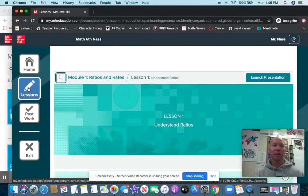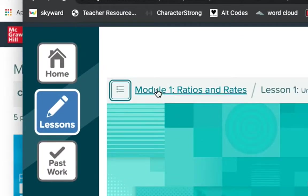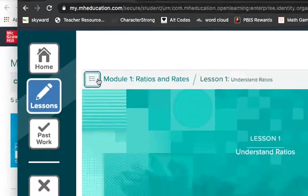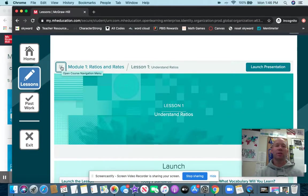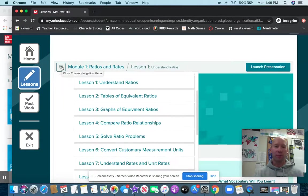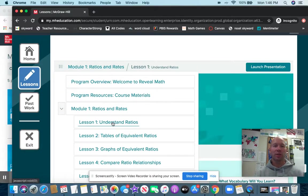On the left side, click on the lesson button. Then go wherever you are told to go. Right now let's say you were told to go to module one, so you go down to lesson one — understanding ratios — right here.